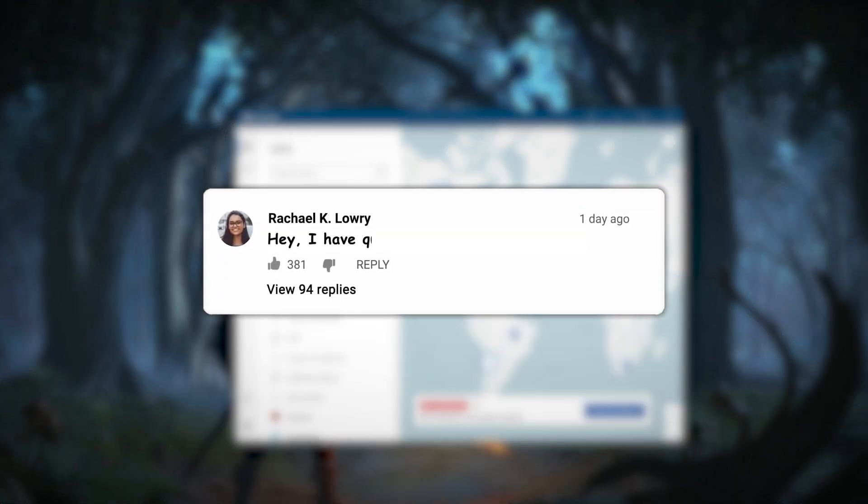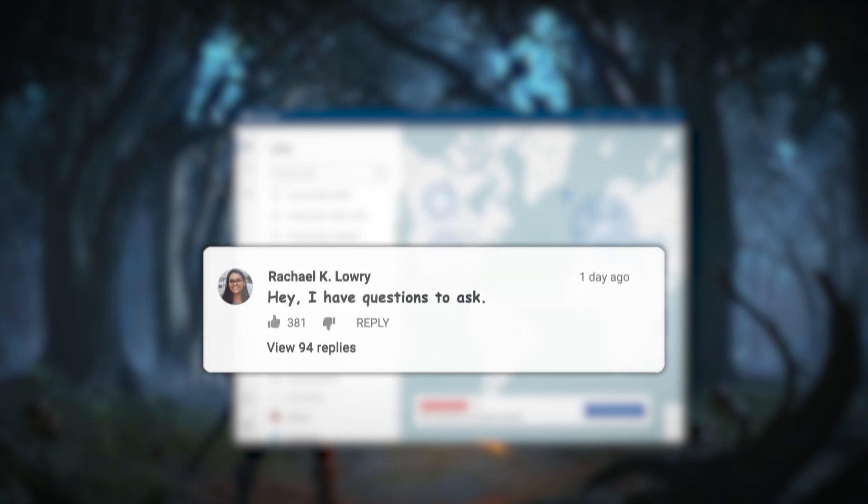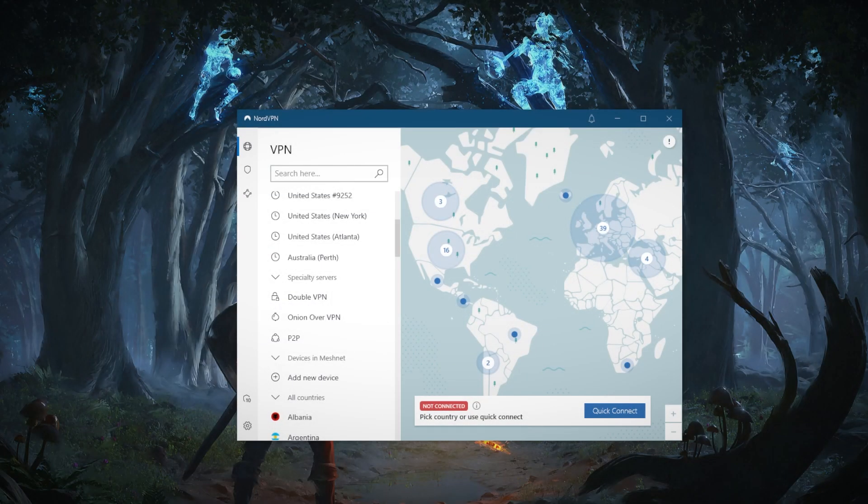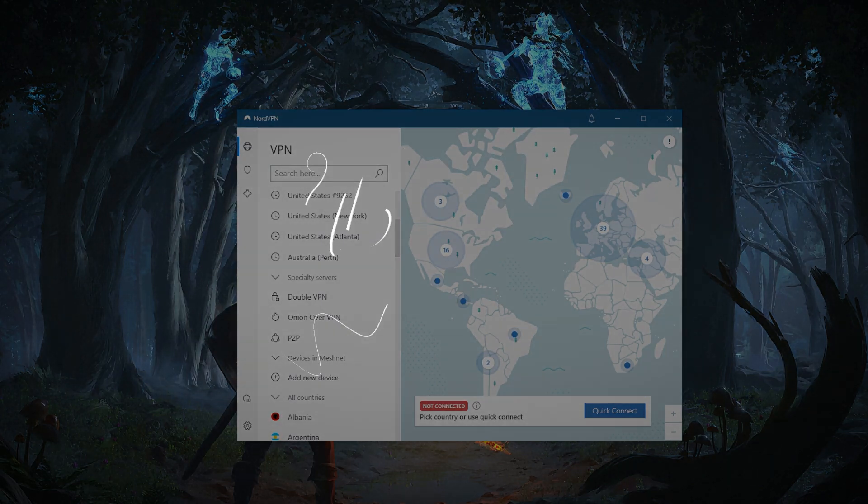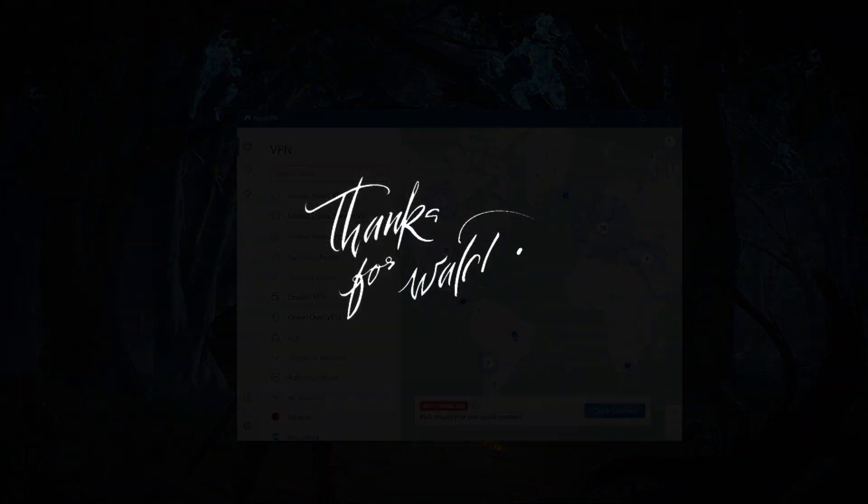Besides that, comment below if you have any questions—I'll be happy to answer all of them. Like and subscribe if you'd like to support the channel and stay up to date with everything VPN and cybersecurity. Thank you guys very much for watching and I'll see you in the next one. Have a wonderful day.